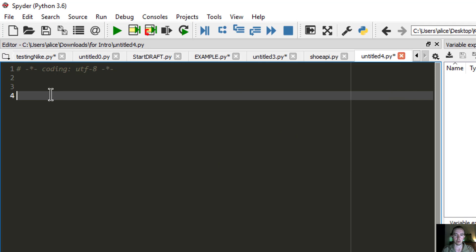Before you begin, there are really just two packages you're going to need for Python. For this video we're using Python 3.6 — it should work with 3.7 or 3.5 as well — but make sure you have at least a semi-recent version of Python. There will be a link in the description to download.